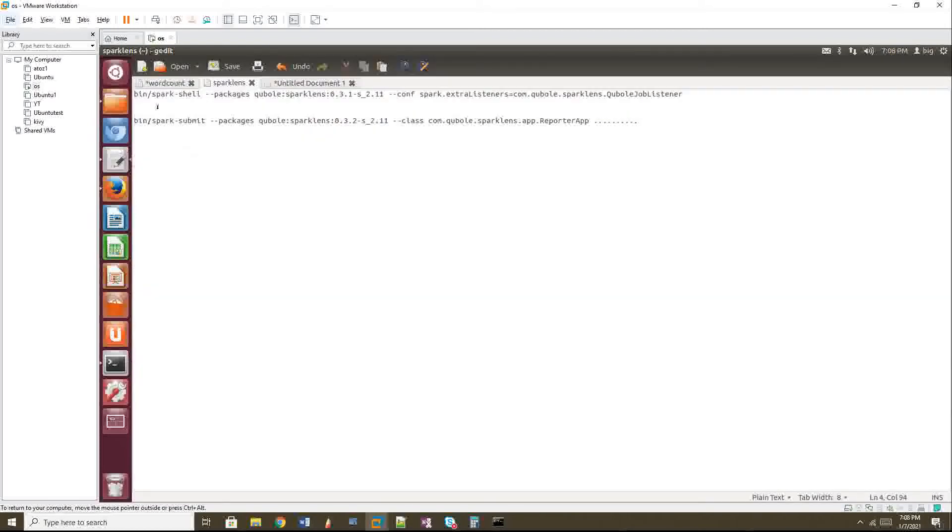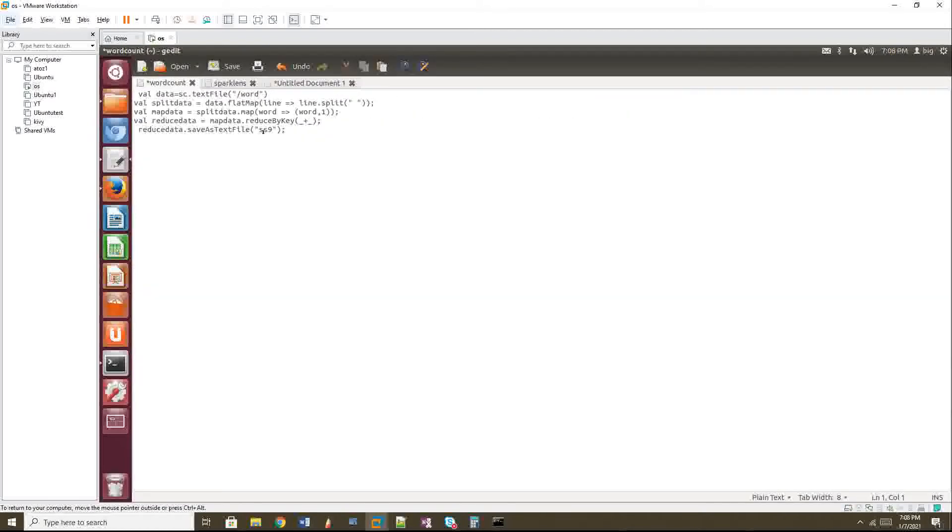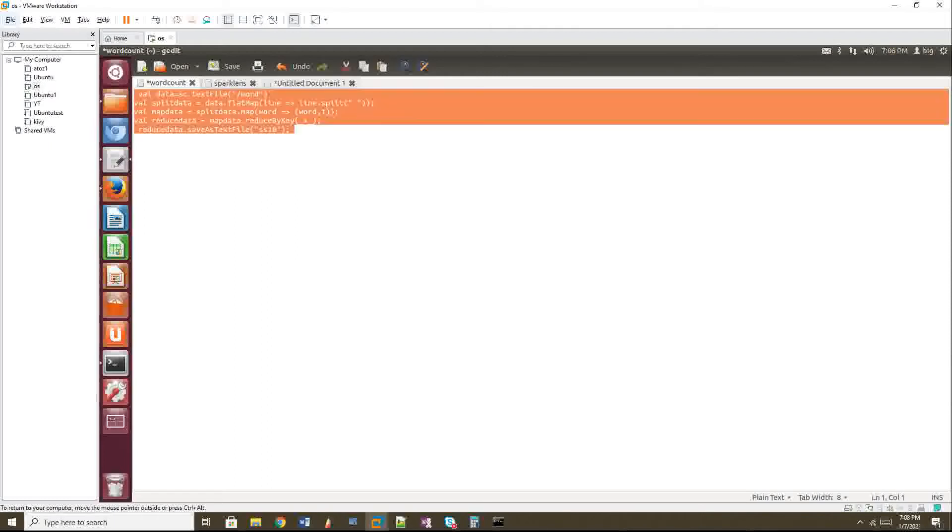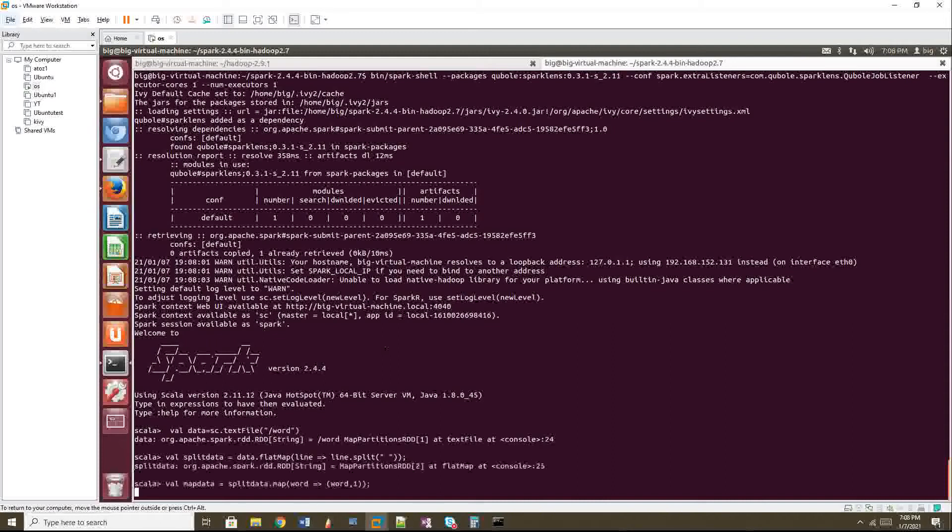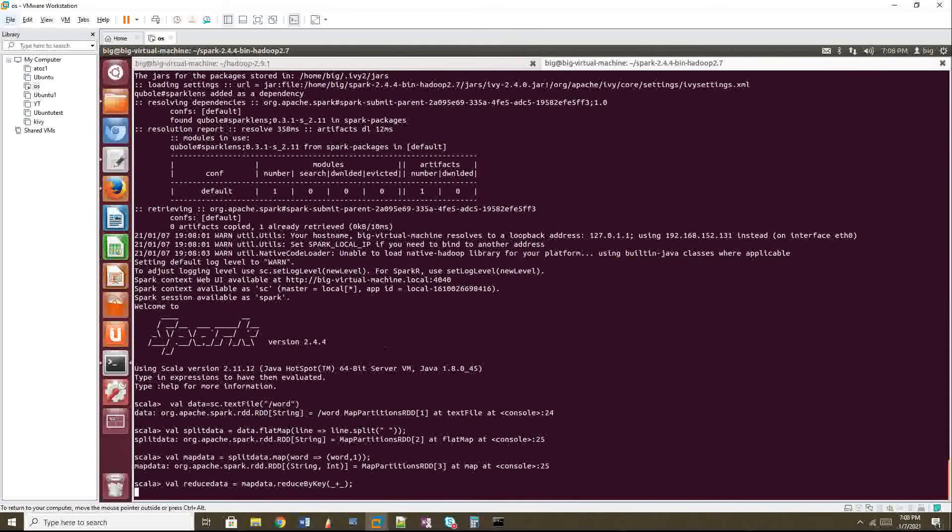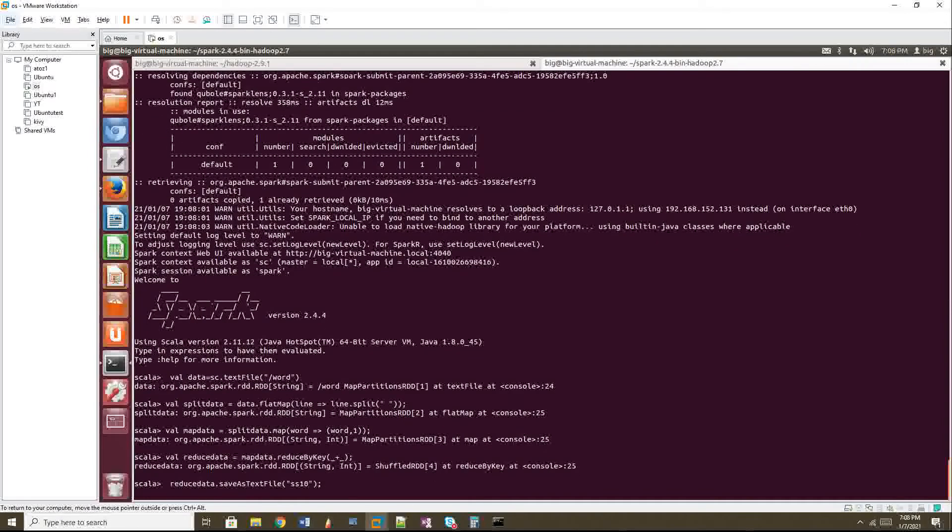Okay. So I have the word count program here. I am going to run. And there will not be much difference in the time what I am going to show you now because my data set is very less. But I will try to explain as much as possible like what you have to see in your real time cluster when you use Spark Lens. Okay. That's all. I am writing the file to HDFS and I am reading the file from HDFS. The word count is done.